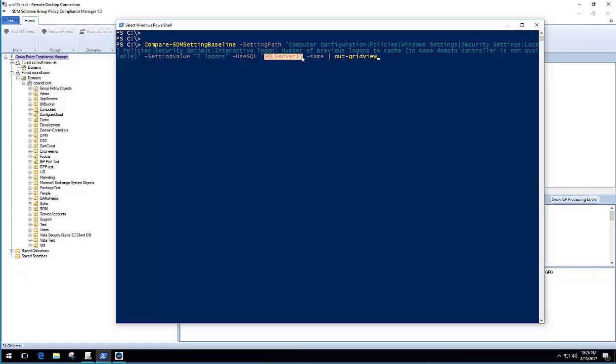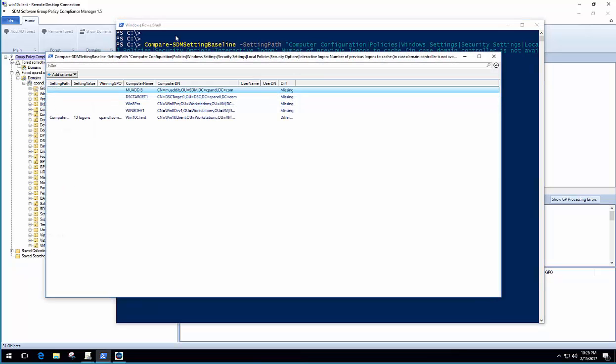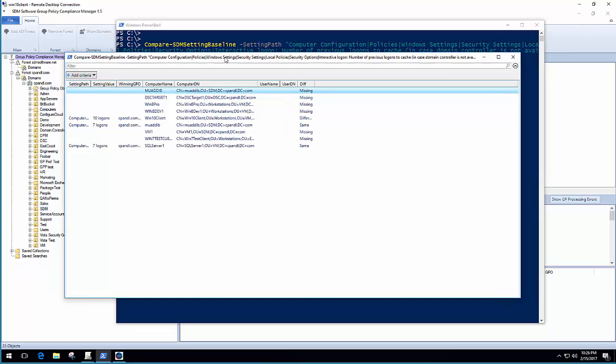In this parameter here, I'm just telling it that I want to use my SQL Server repository. Otherwise, it assumes a local repository. And the dash same parameter just tells it to include machines that have the setting equal to the desired setting. If I leave this parameter out, it just shows me the differences, but I want to include that. And then what I've done here is I've included a pipe-to-out grid view, which returns the results in a nice graphical grid view, as you'll see in a second. So I'm going to go ahead and run this.